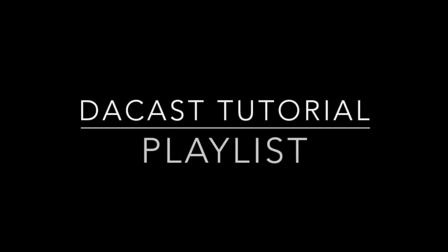Welcome to the DaCast video tutorial. In this tutorial we will cover how to set up a playlist on your DaCast account.